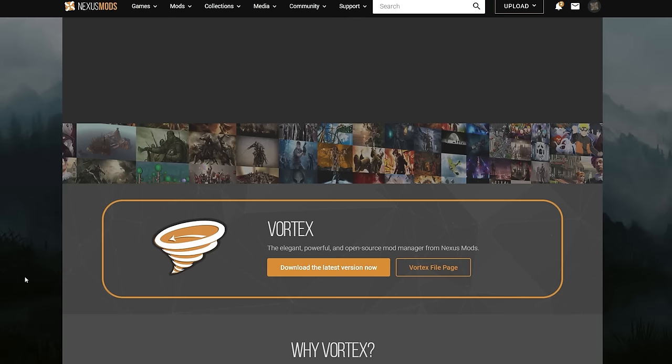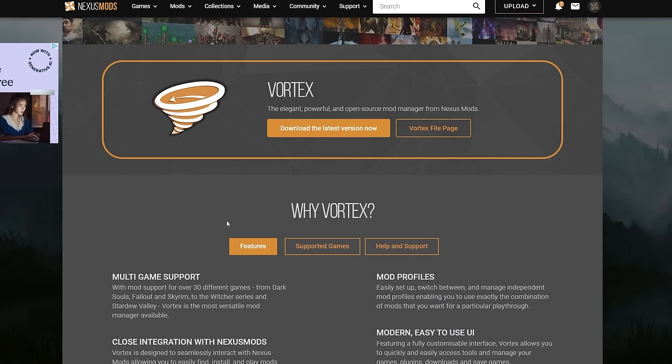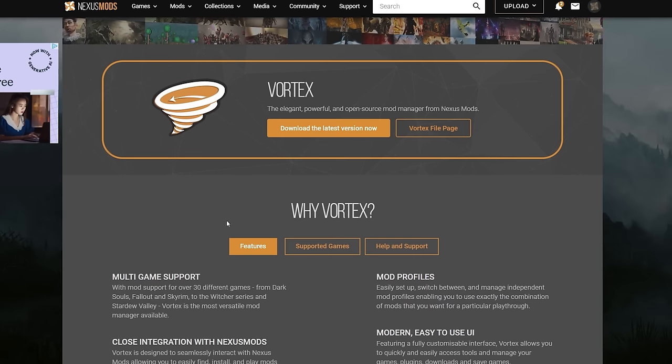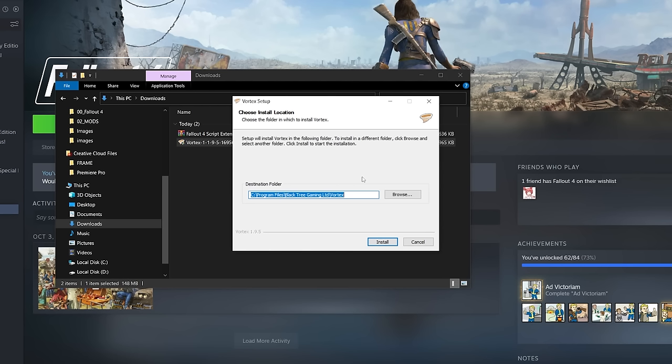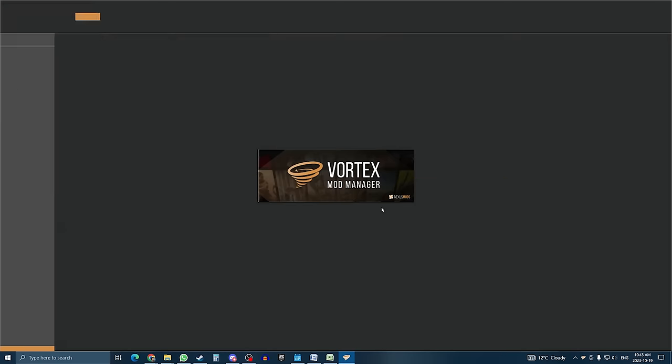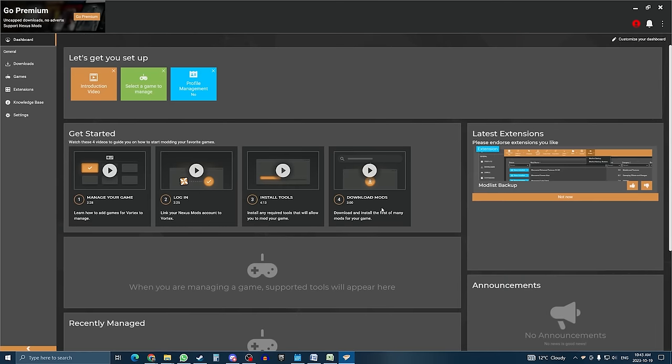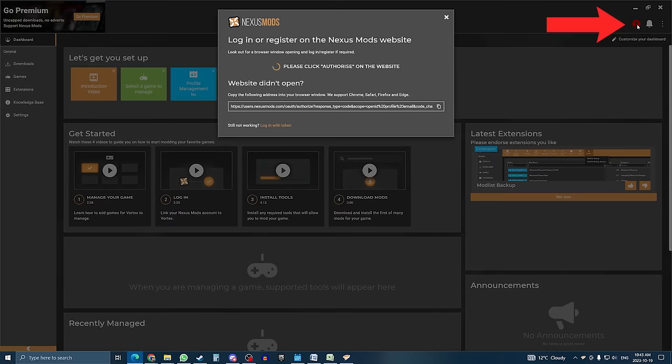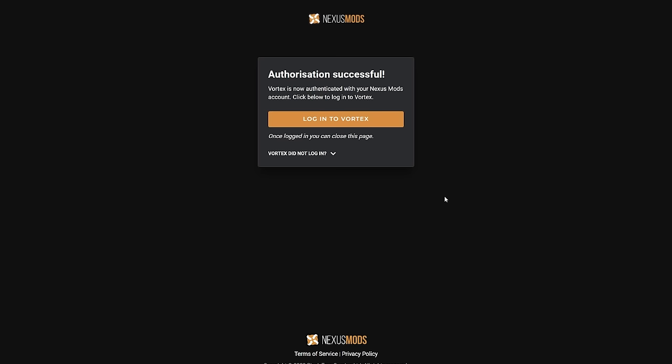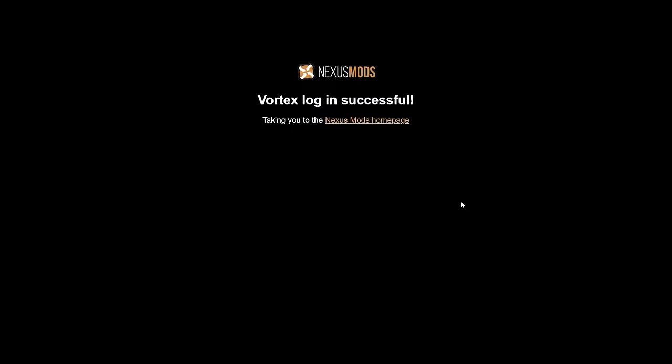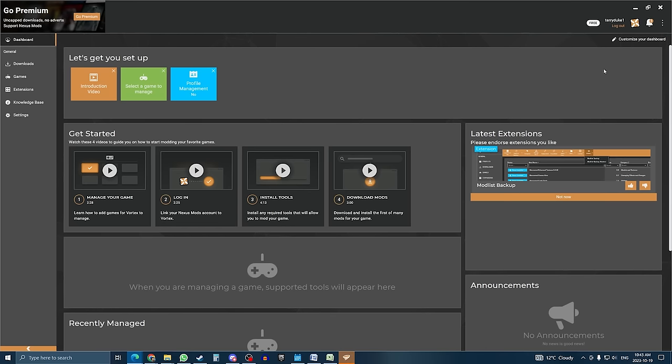We're already getting pretty close to installing mods now, but we still have to set up Vortex, so follow the link down below to get it and follow the instructions for installing it. Vortex can be a bit confusing to use, but for this tutorial, I will be specifically using it for Fallout 4, so stick to my instructions and you should be fine. Since you've already created an account on Nexus, you should get connected instantly upon entering Vortex. However, if it doesn't, just click the account icon at the top right, at which point Nexus will open again, asking for permission to link the account, and that should do it.